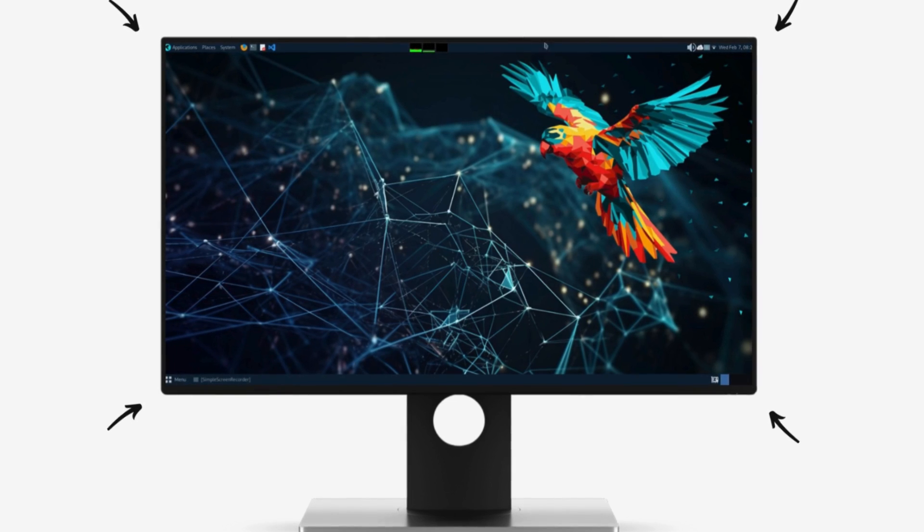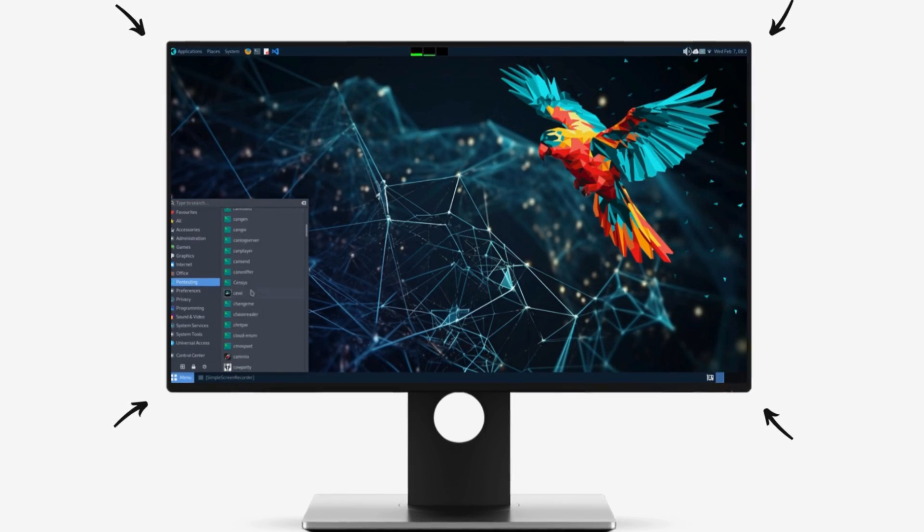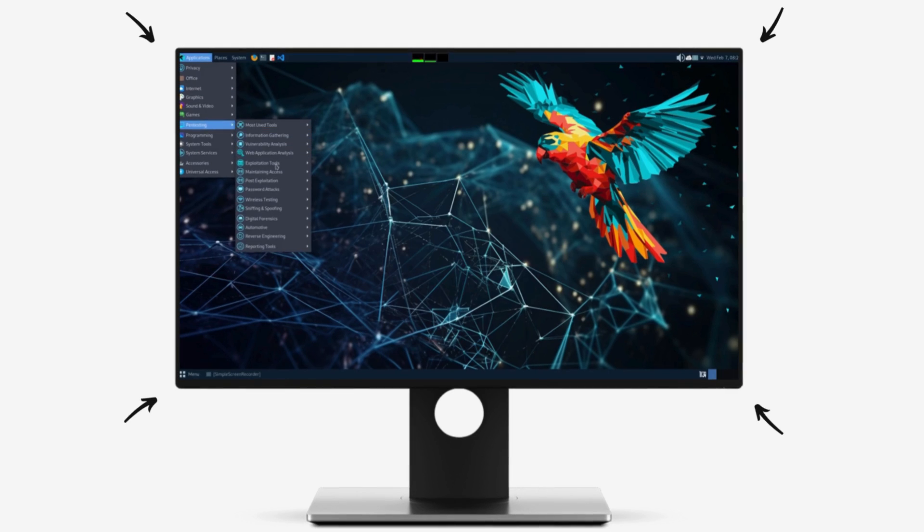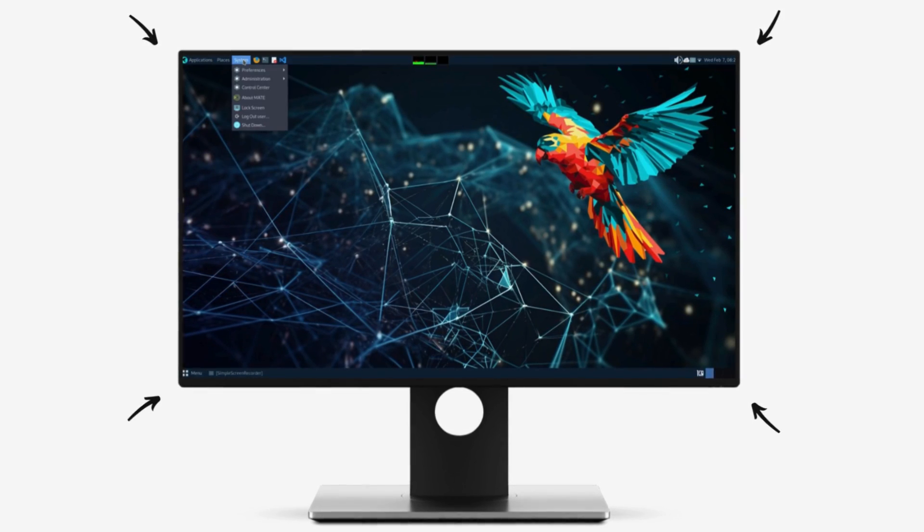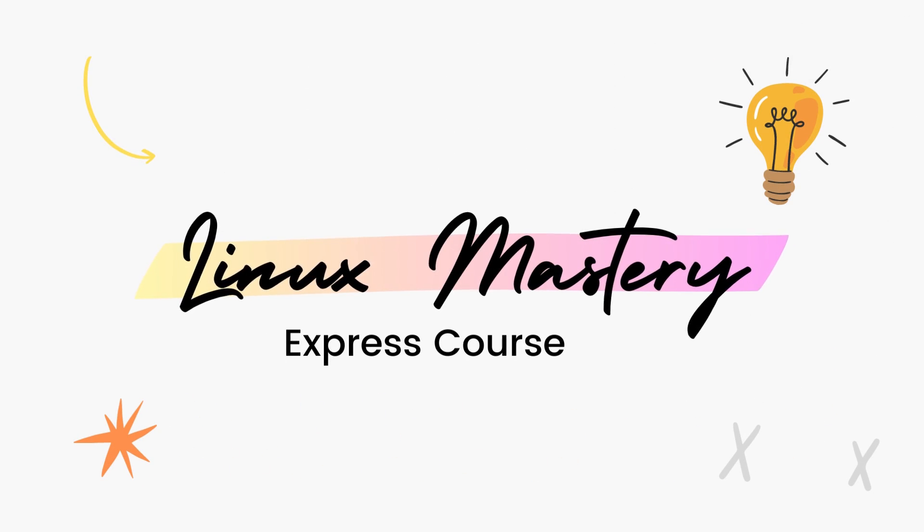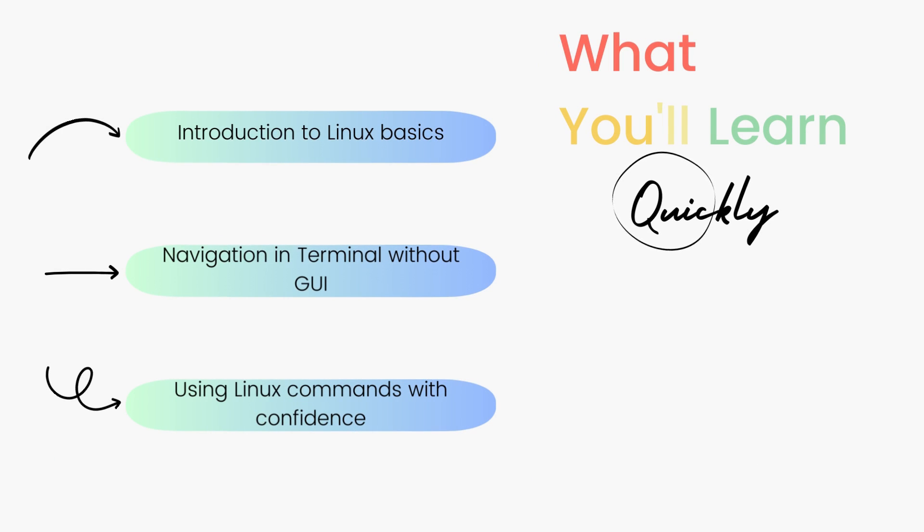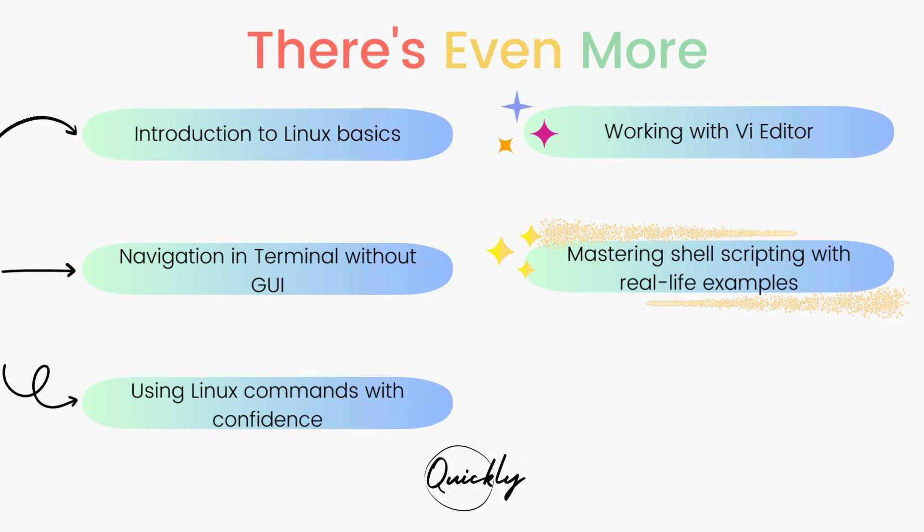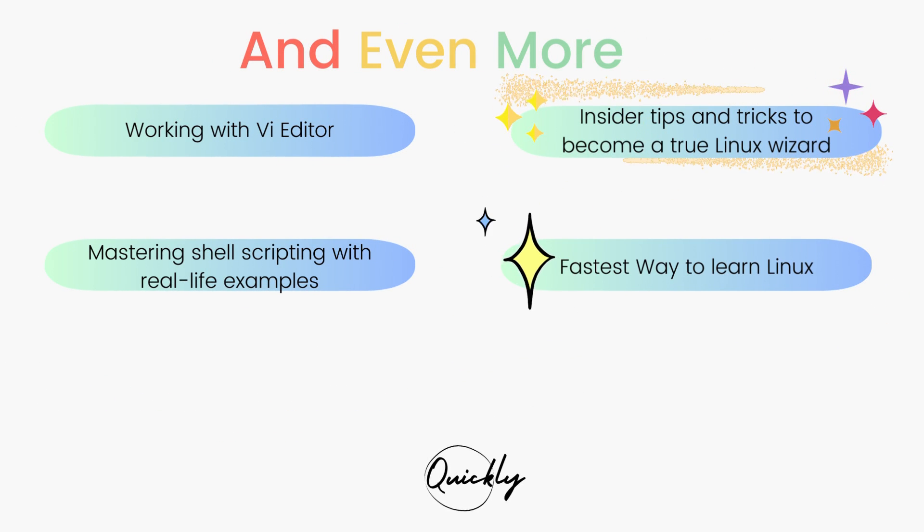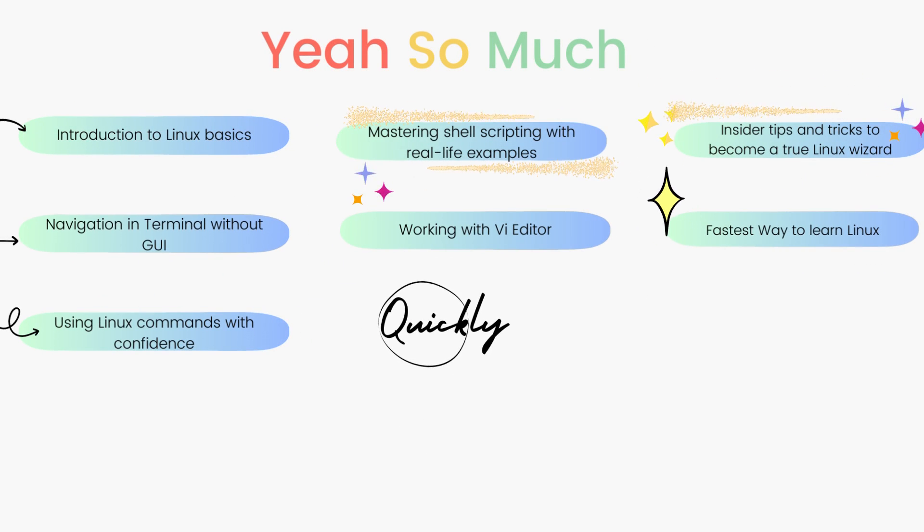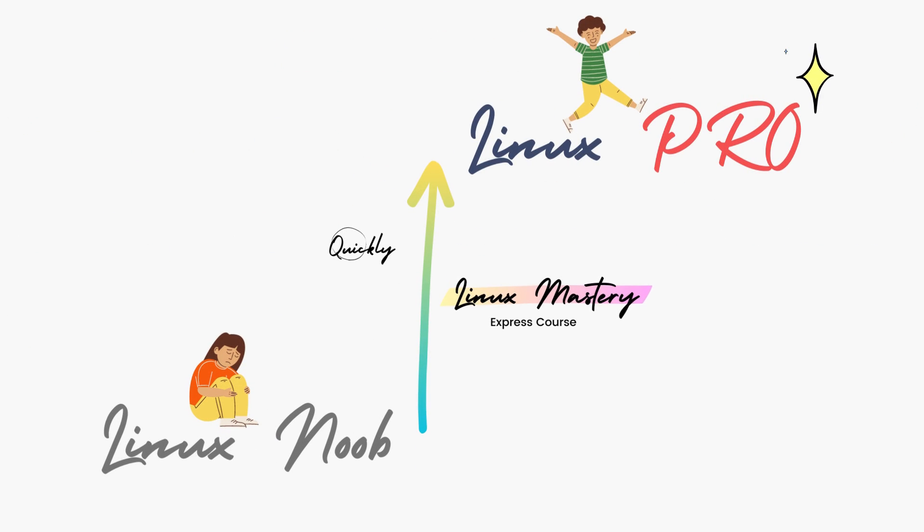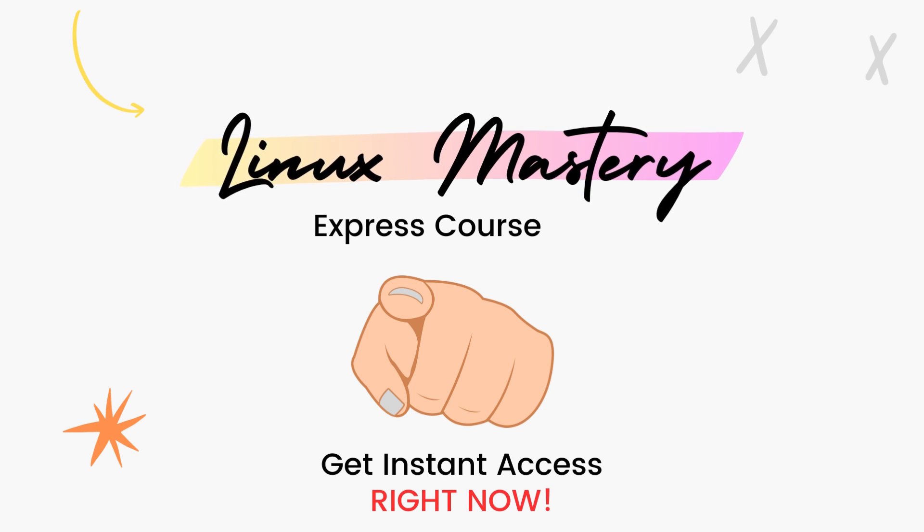By the way, if you're interested in penetration testing, hacking and digital security, having a strong foundation of Linux commands and knowing how to work with the terminal is a prerequisite for mastering these. So if you're interested in leveling up your Linux game, definitely check out my course Linux Mastery Express which is the fastest way to learn Linux and start using Linux like a pro. We are running a massive 45% discount right now, so make use of it.